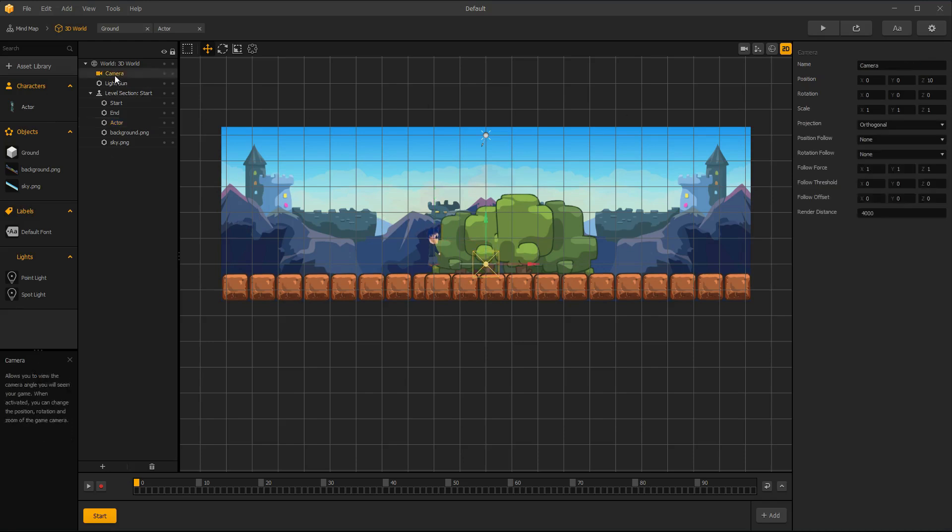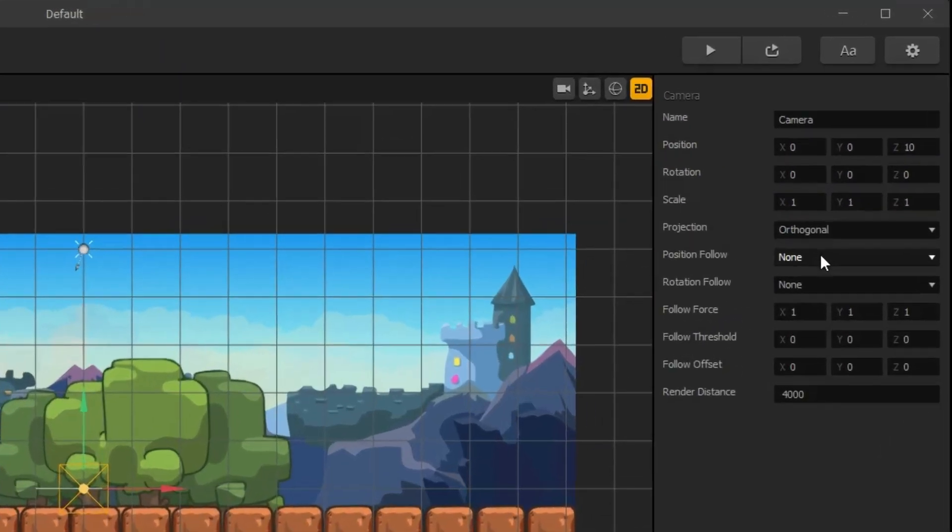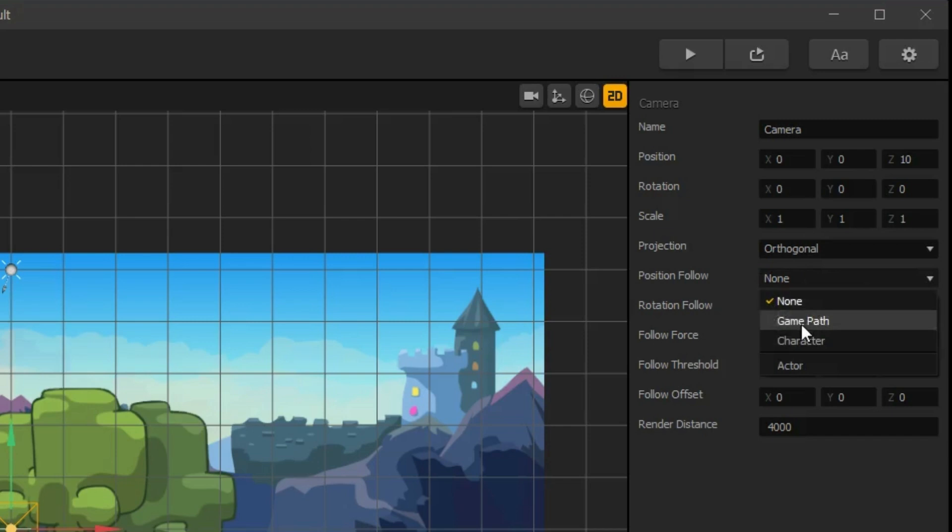Select camera and under position follow, select character. Also, change camera scale depending if you want to zoom in or out.